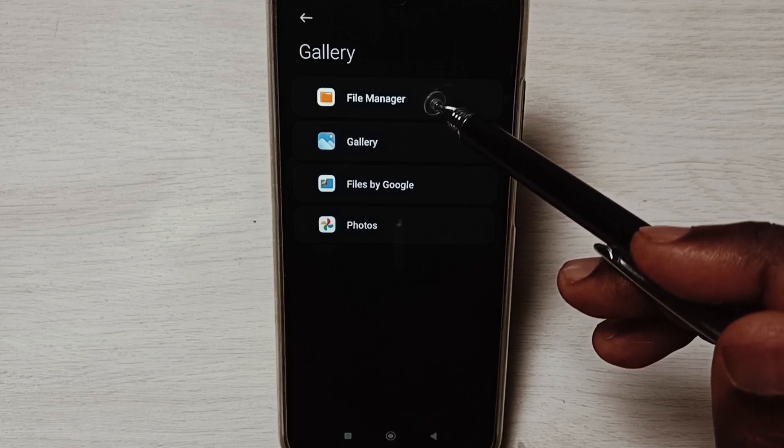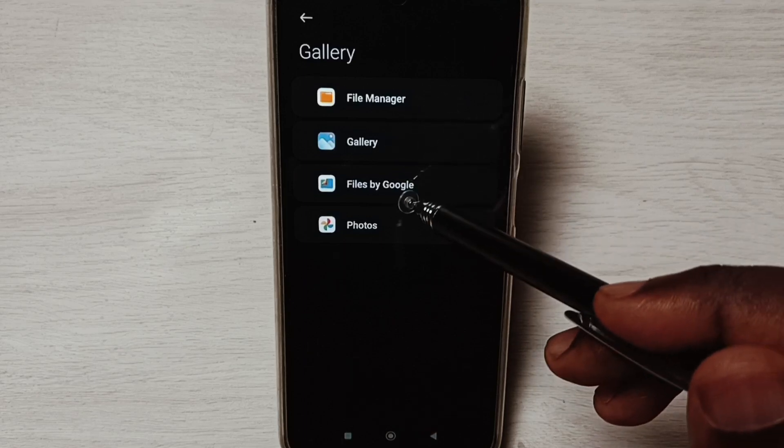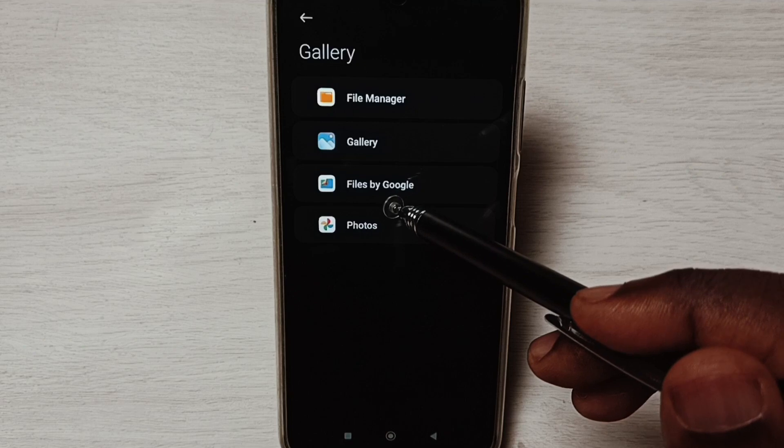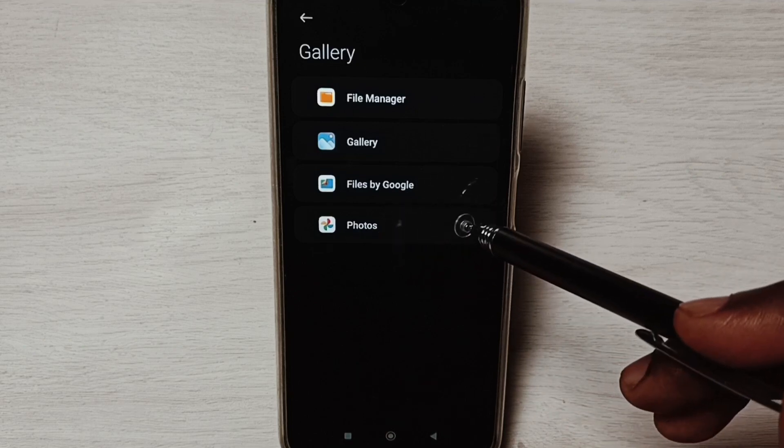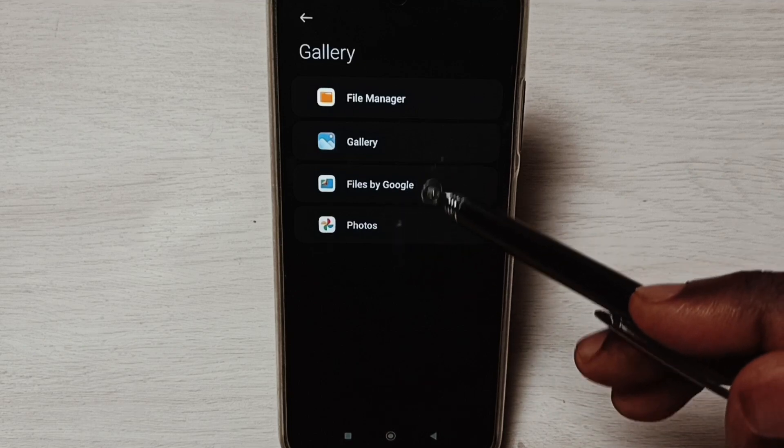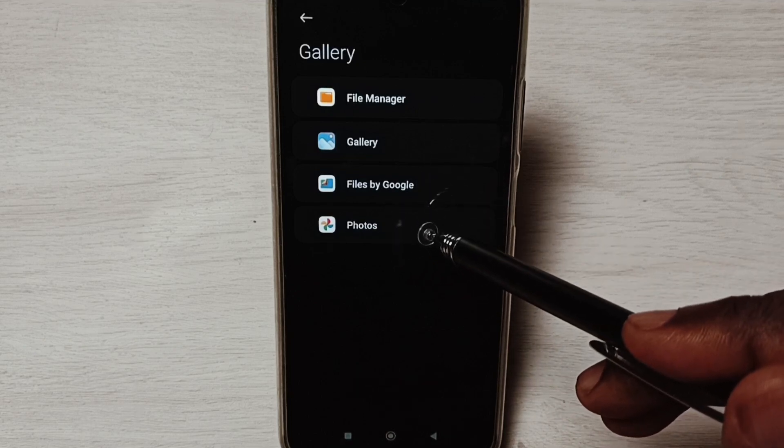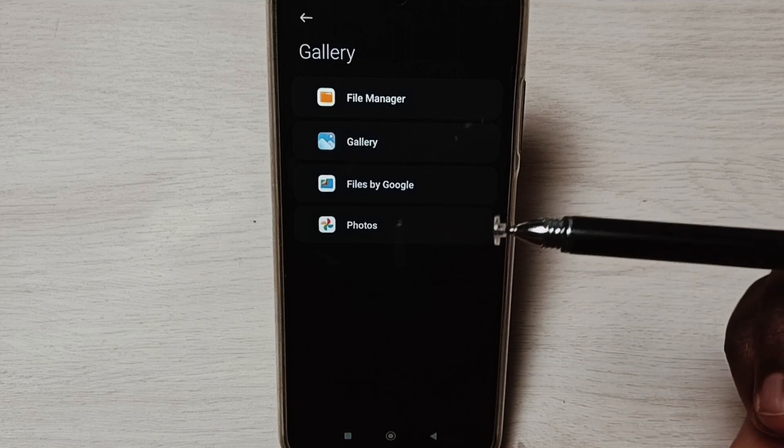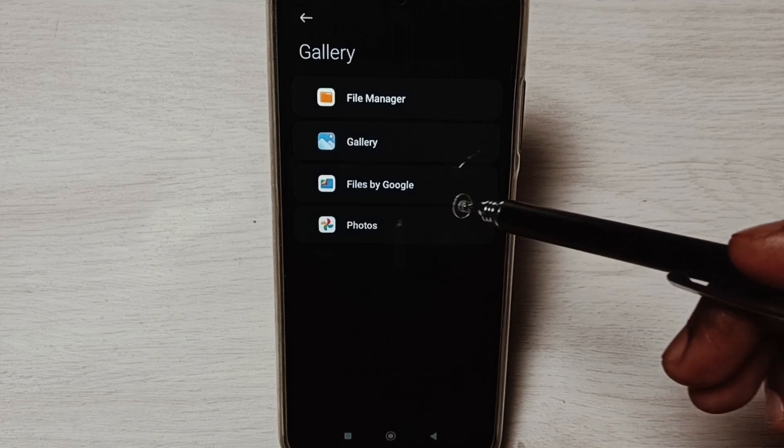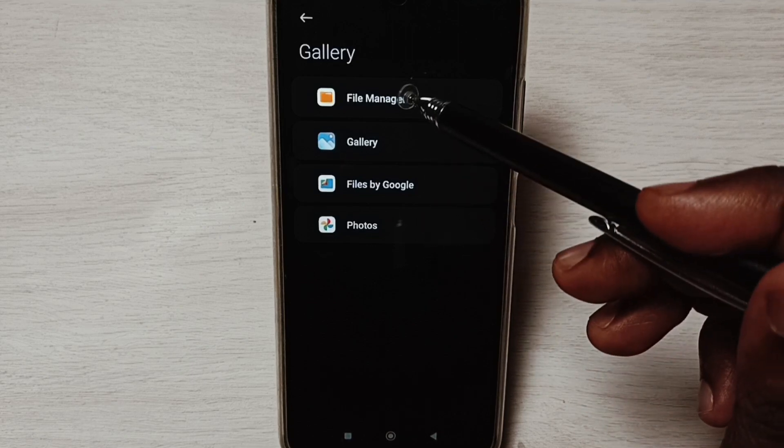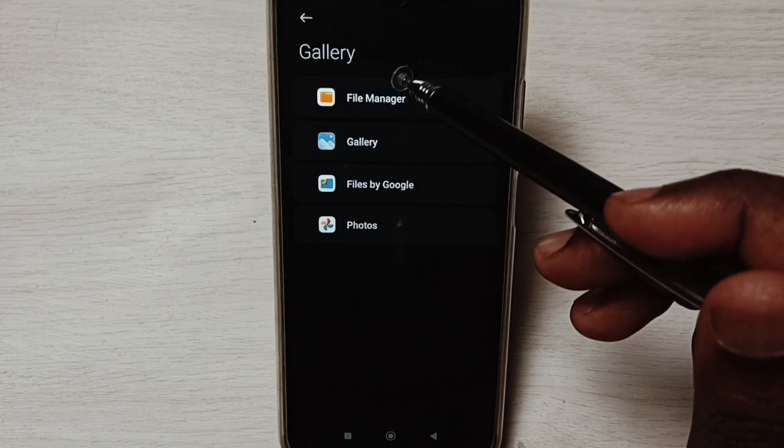File Manager, Gallery, Files by Google, Photos. If you are not seeing Files by Google and Photos here, you can install these apps from Google Play Store. Then you will be able to see these two apps in this list.